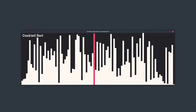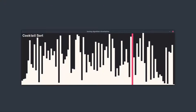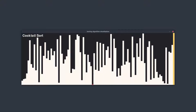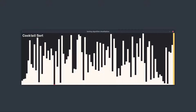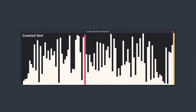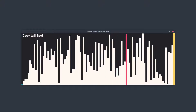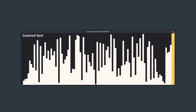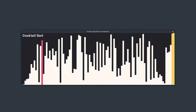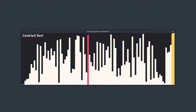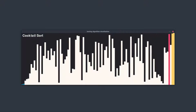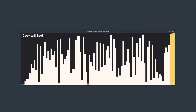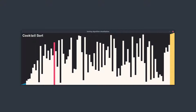Next up is an algorithm that has many different names. It's called Cocktail Sort or Cocktail Shaker Sort. Some call it Ripple Sort, others call it Shuttle Sort. And there's also another name called Bidirectional Bubble Sort, and it is this last name that summarizes what this algorithm is all about.